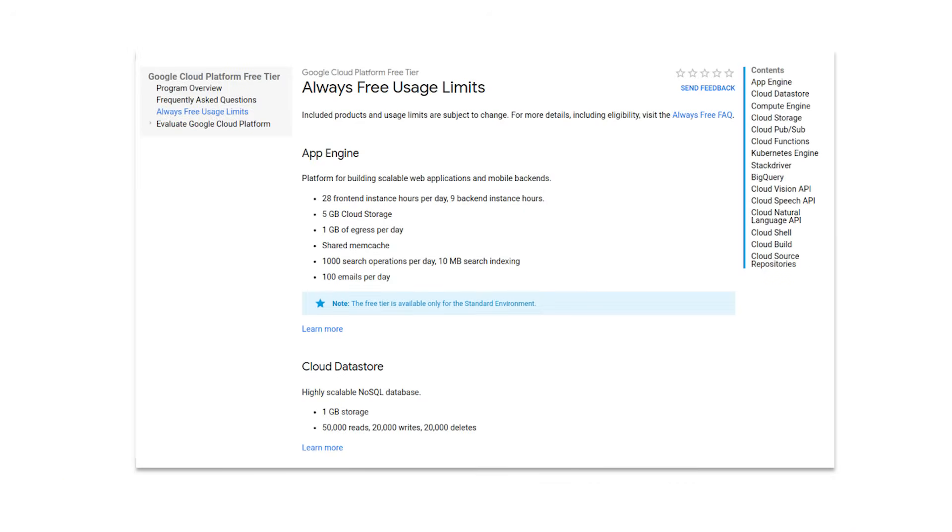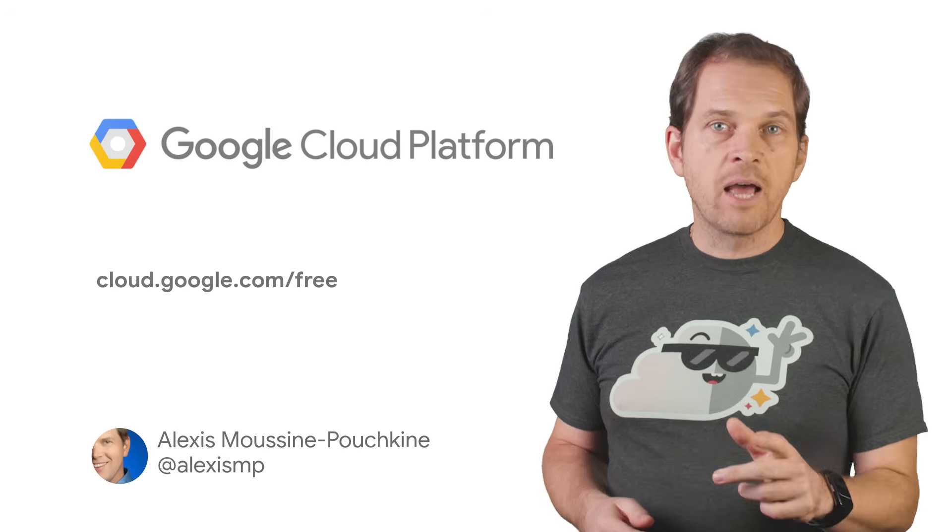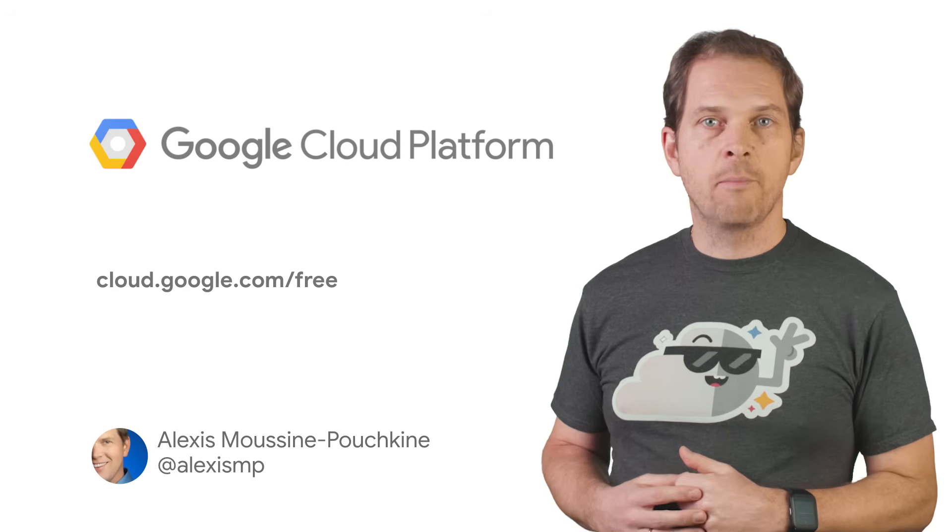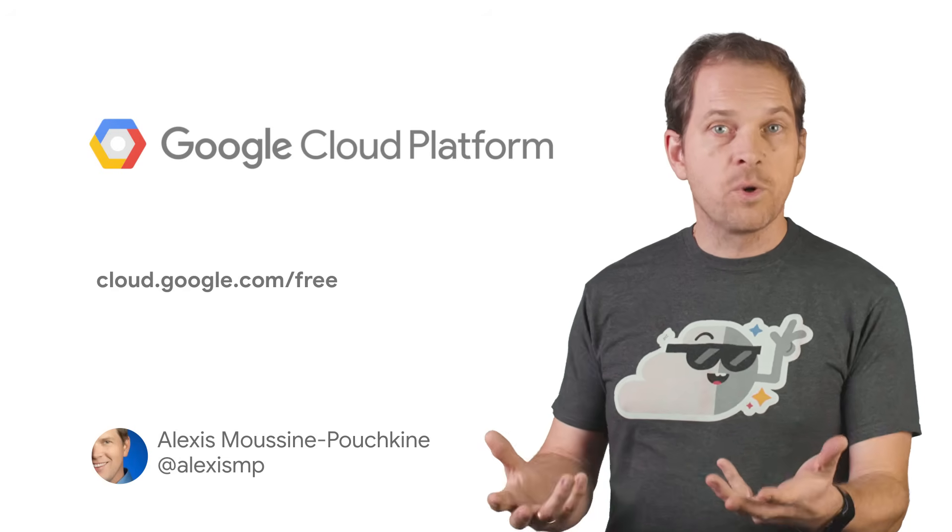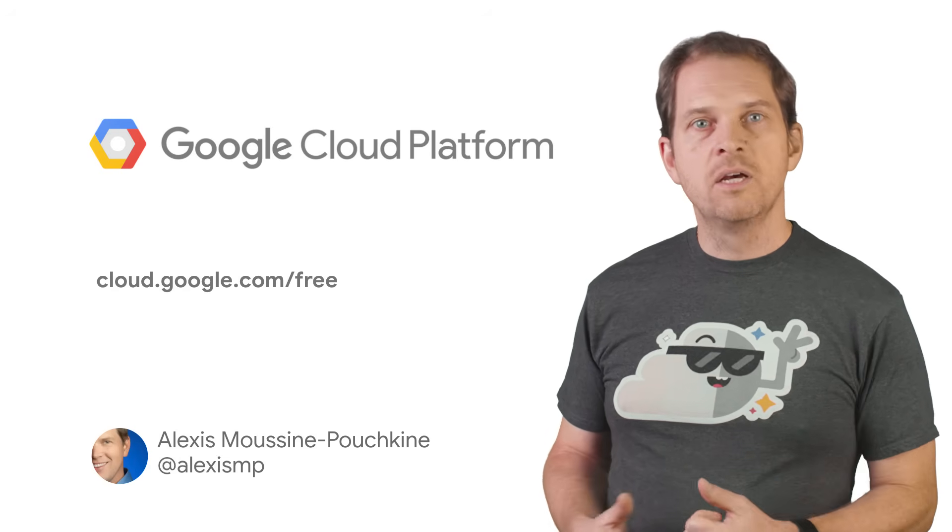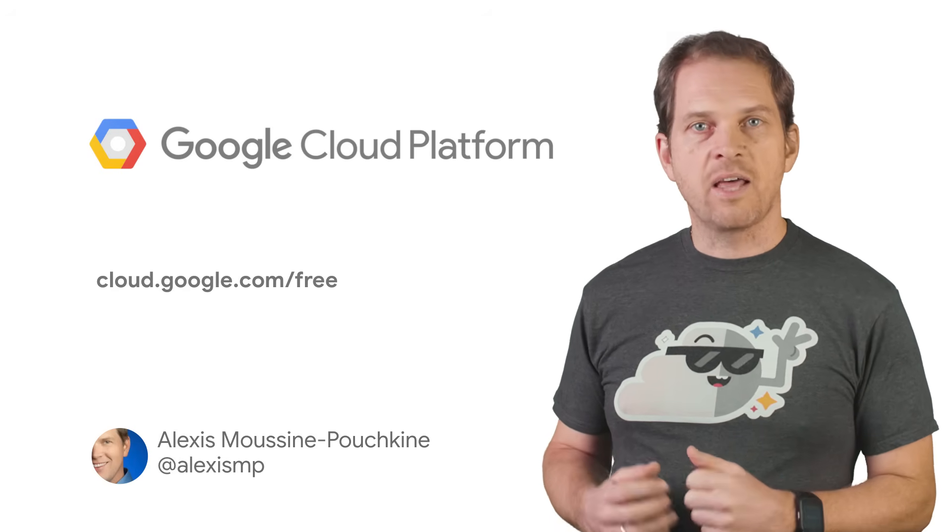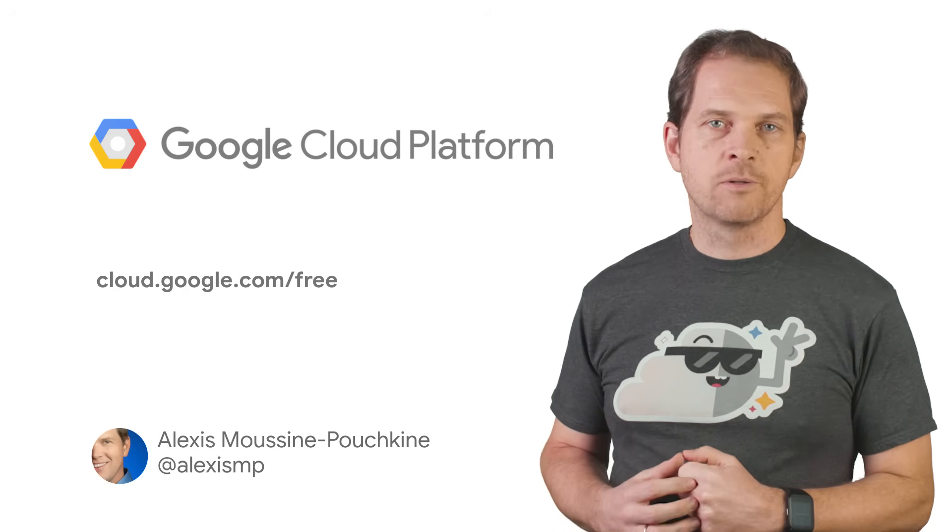As the name implies, Always Free does not expire. If you'd like to find out more about the free trial or the Always Free tier, check out the detailed FAQ page.